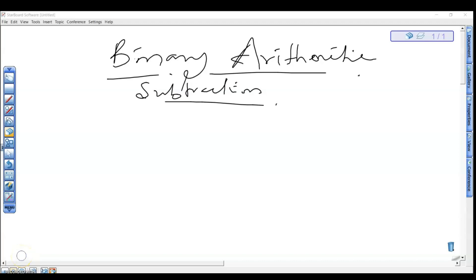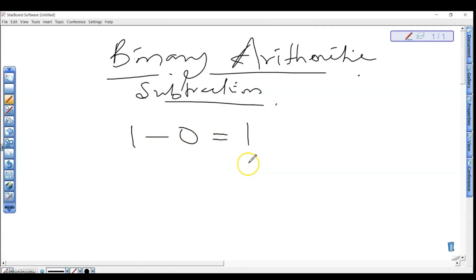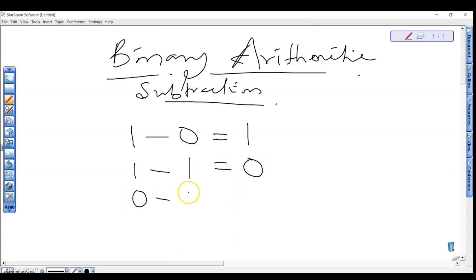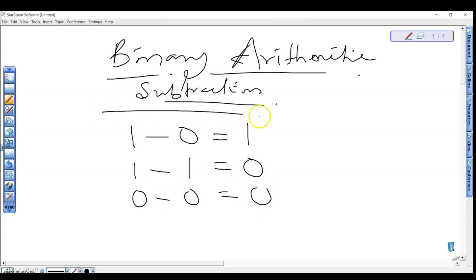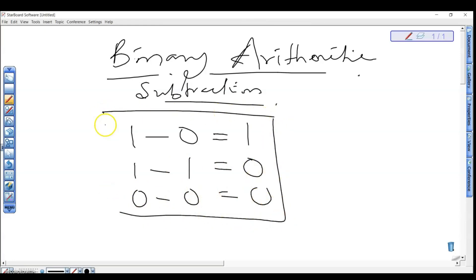Welcome back. In this video we're looking at how to carry out binary arithmetic, with our focus on subtraction. Important rules to note: subtracting zero from one gives one; subtracting one minus one gives zero; and subtracting zero minus zero gives zero. Note these rules.